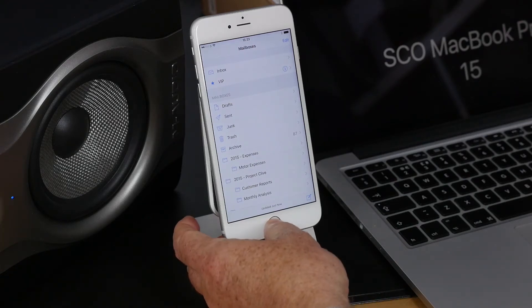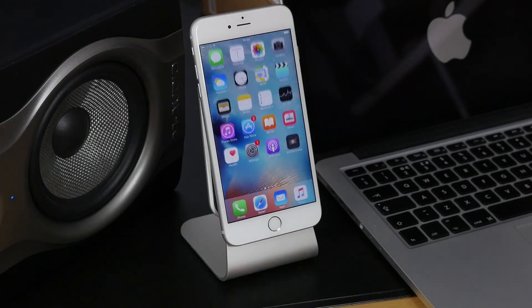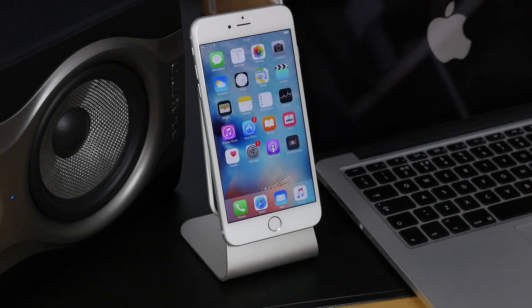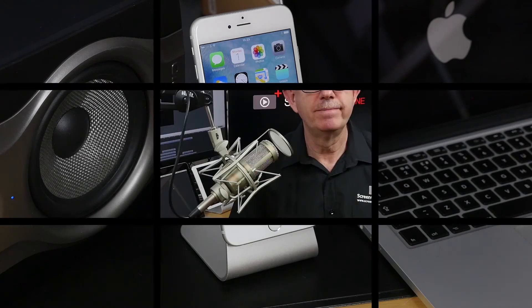So that's a really easy way to switch between two applications one after the other. And of course, to get back to the home screen, just a single tap on the home button.